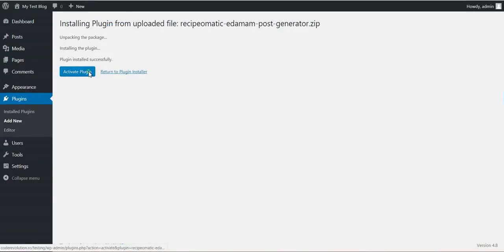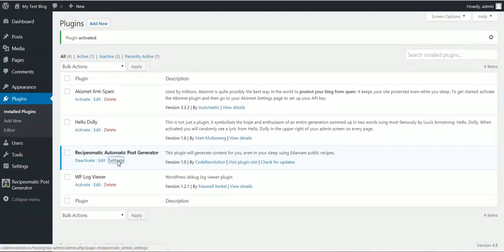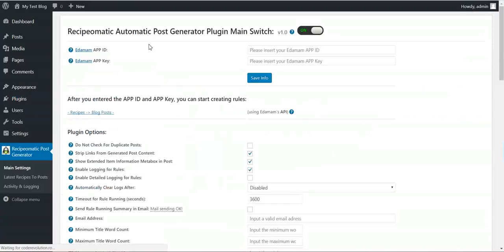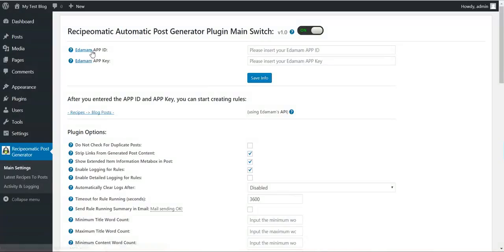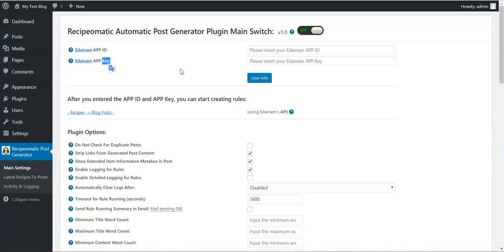After this, activate the plugin and go to Plugin Settings. You will notice that the Edamam app ID and app key will be required by the plugin. To get these, click here.